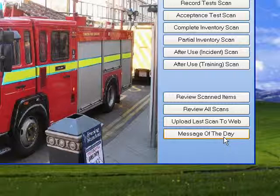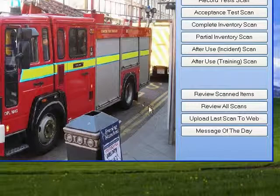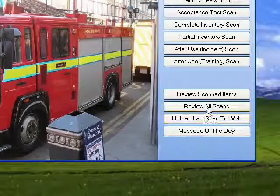The message of the day button flashes if there's a message directed at your particular station or to a group of stations. If you click on it, it will open up a dialogue and display the message to you.